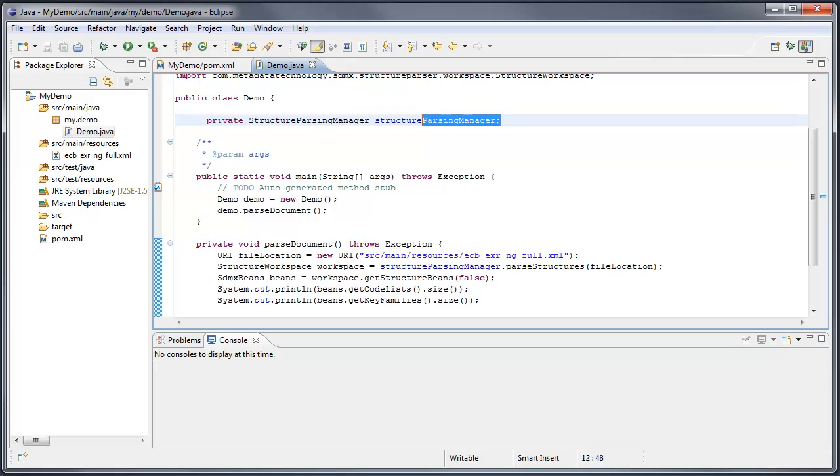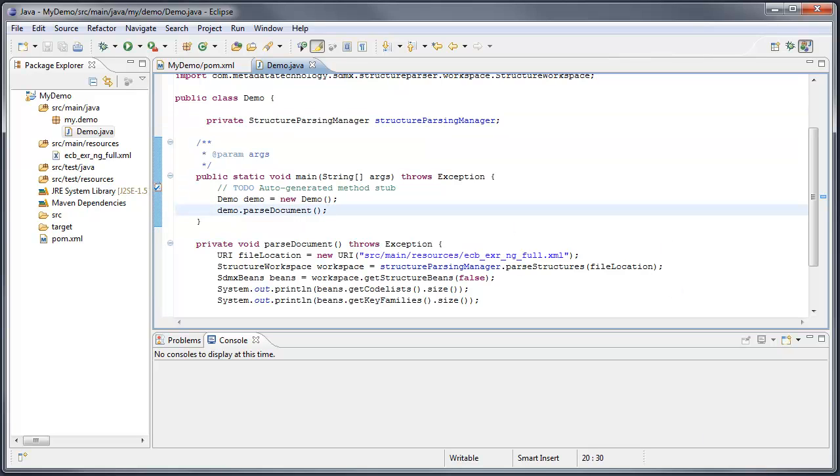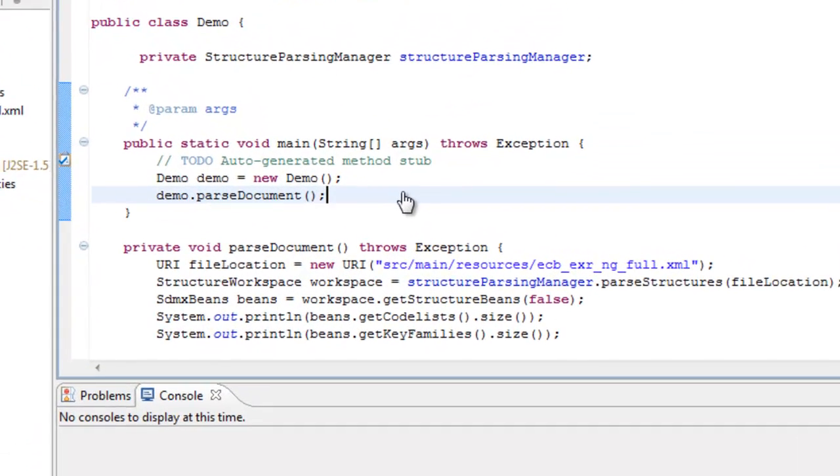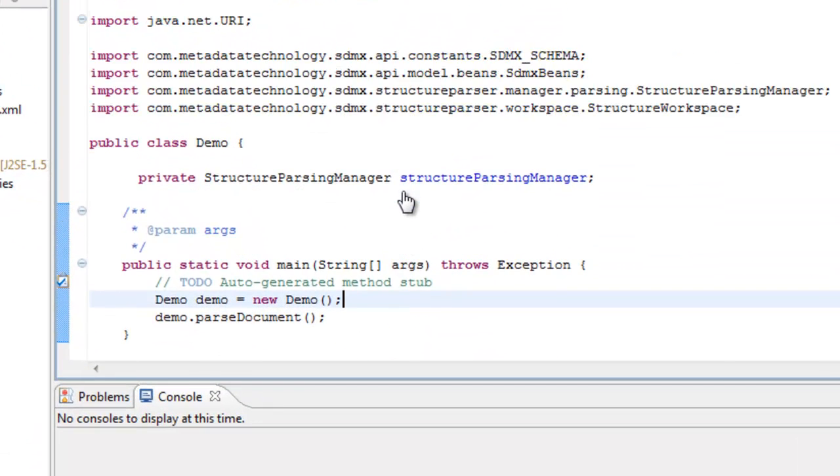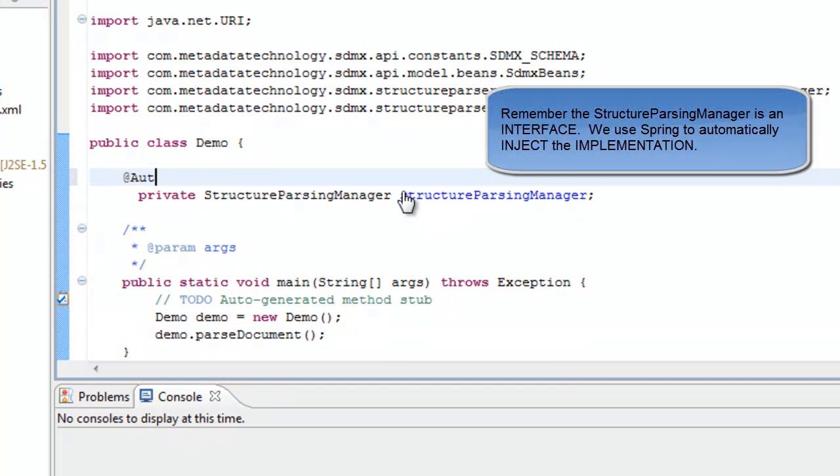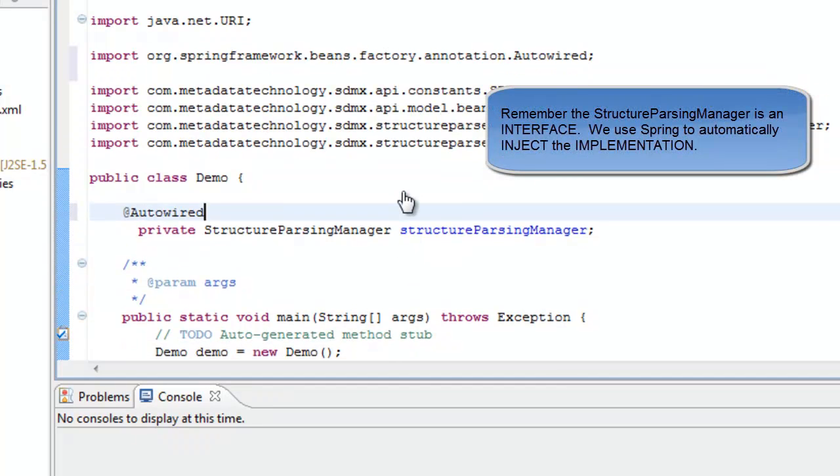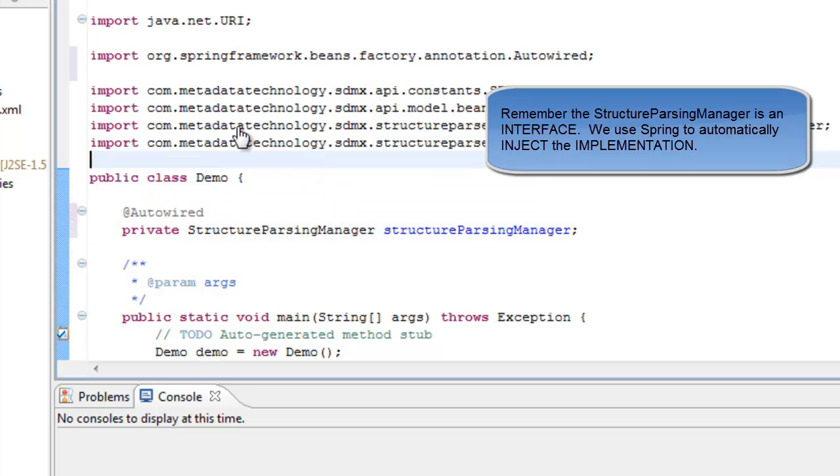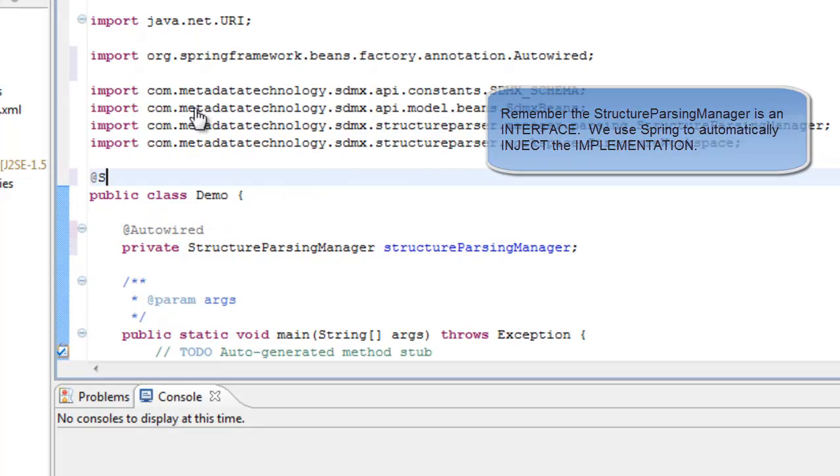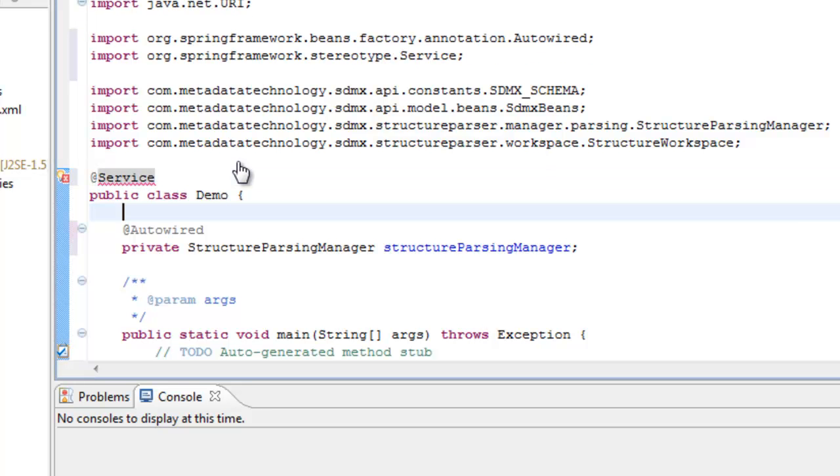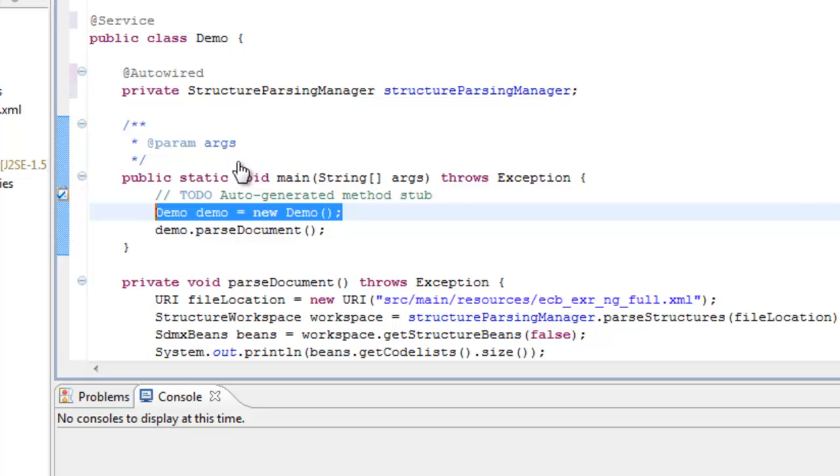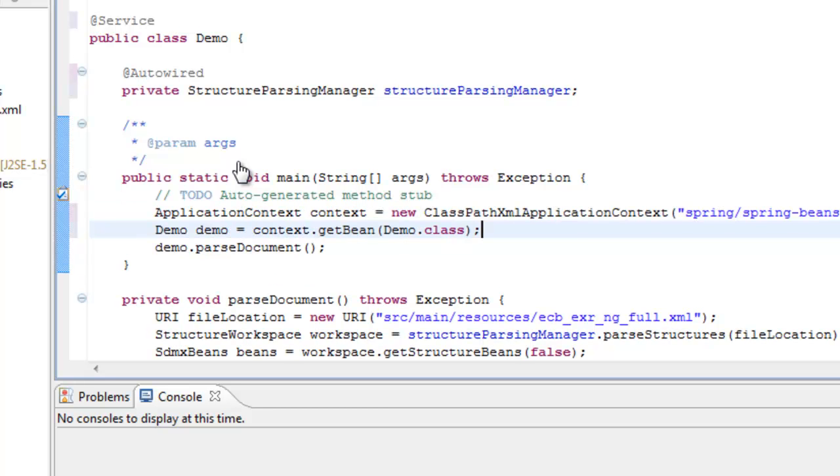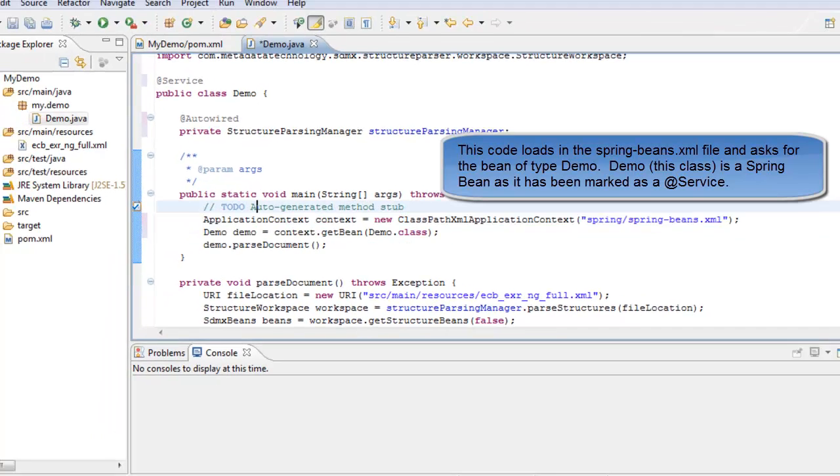However, we've yet to set up the structure parsing manager. We haven't created one. So, I'm going to use the power of Spring to do this, because the SDMX fusion components make use of Spring. So that's what we're going to do here. So, first of all, we need to auto-wire the field. And we need to make this class a service. And instead of constructing this class ourselves, we shall ask Spring to do it for us. So, here we are asking Spring to create us a class.